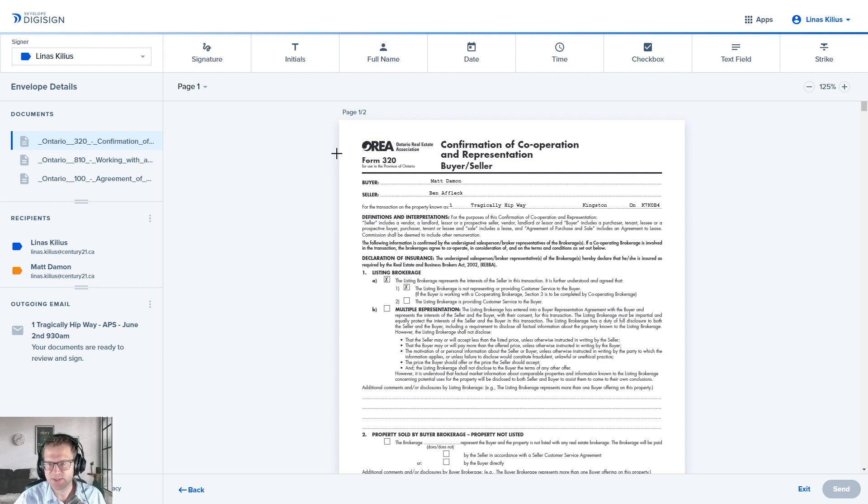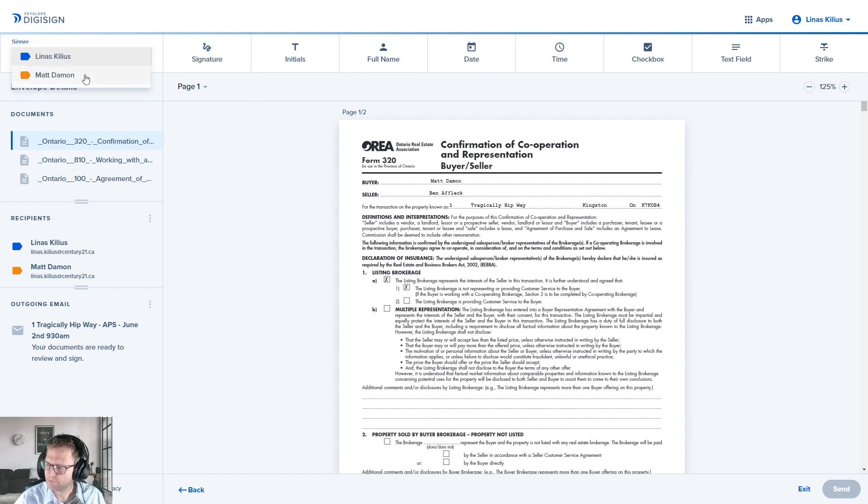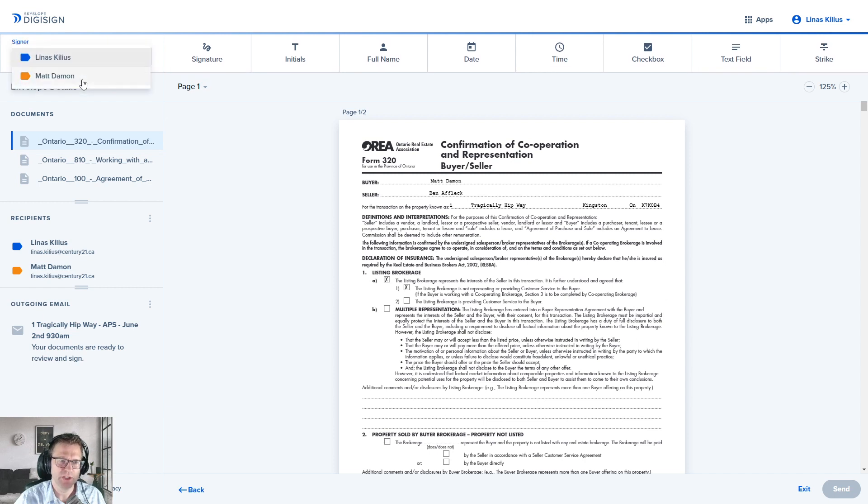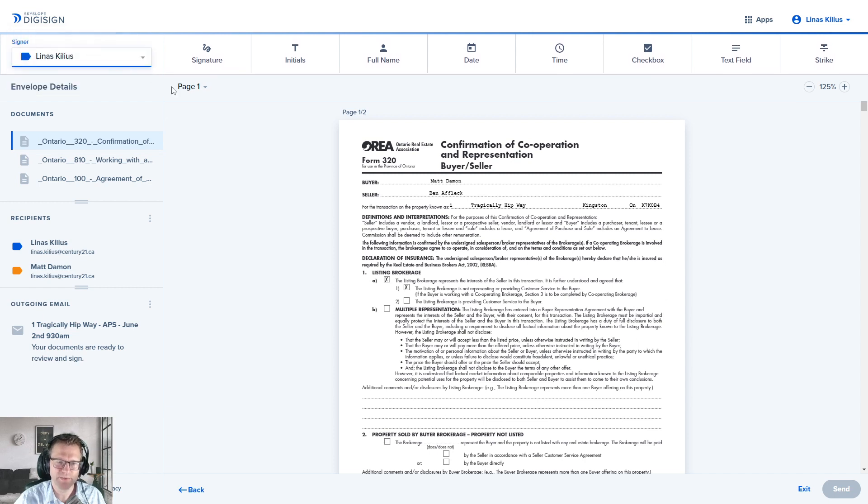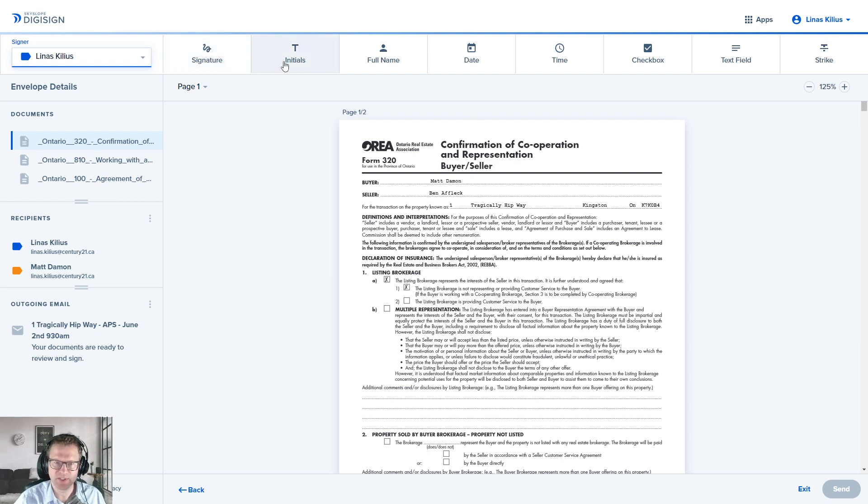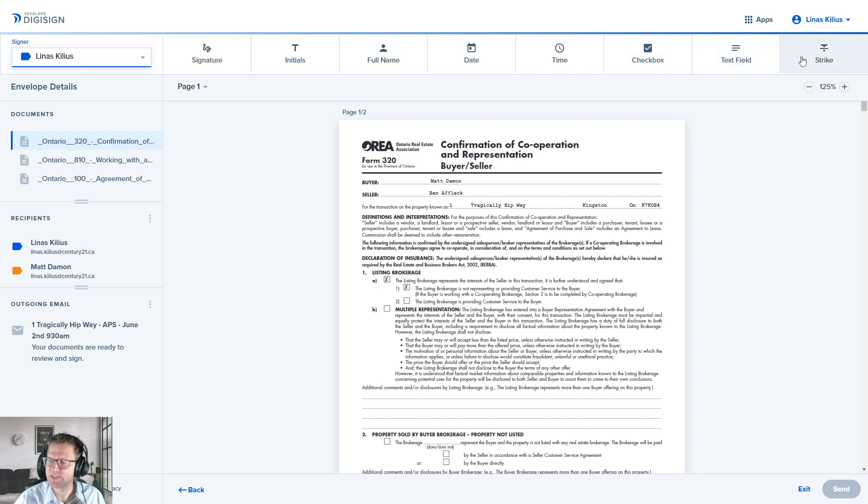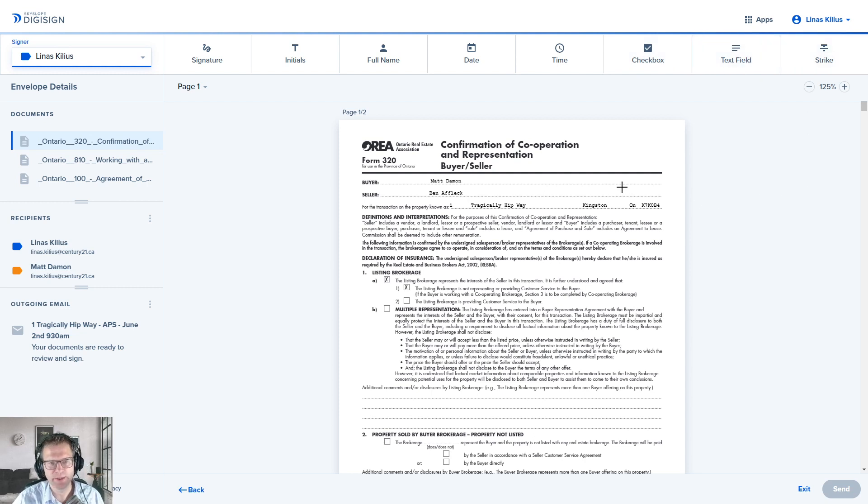So what else do we have on this screen? Along the top, we've got the signers: me, Linus Gilius, and Matt Damon. You can flip back and forth between whichever signer you want to start adding things for. There's signatures, initials, name, date, time, checkbox, text field, and strike throughs. I'll go over what each of these are individually.